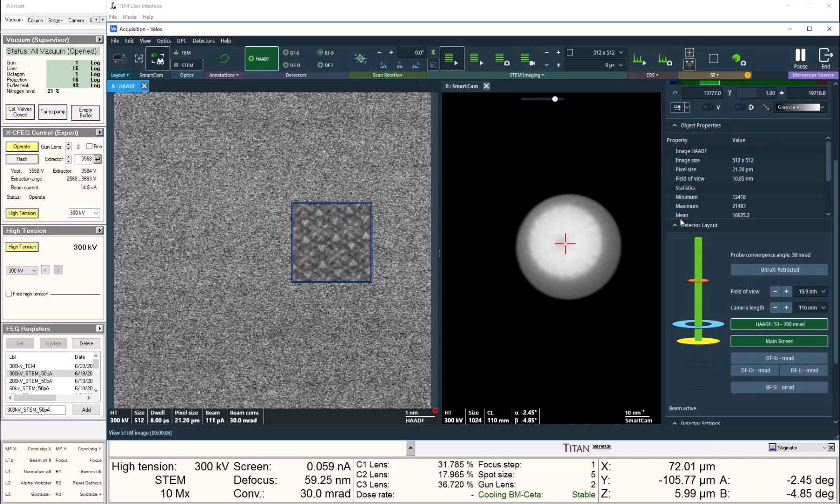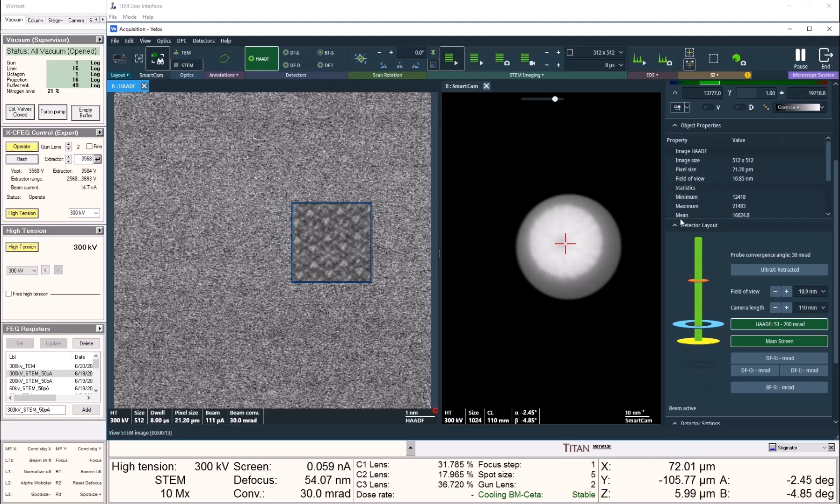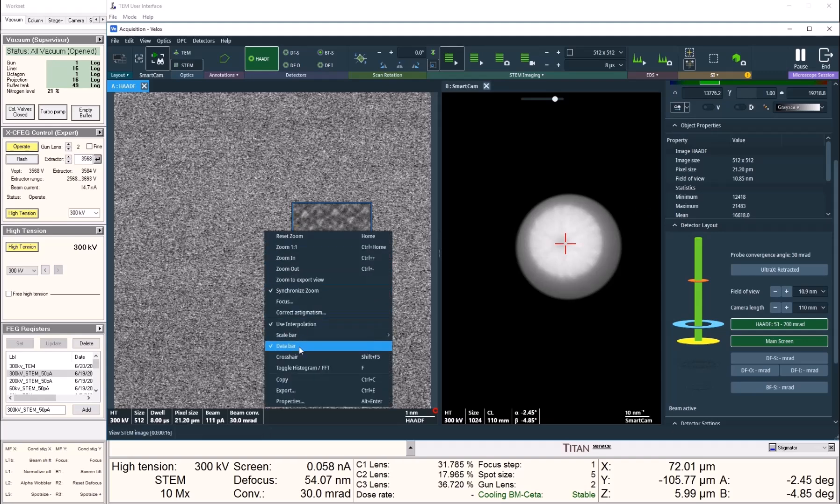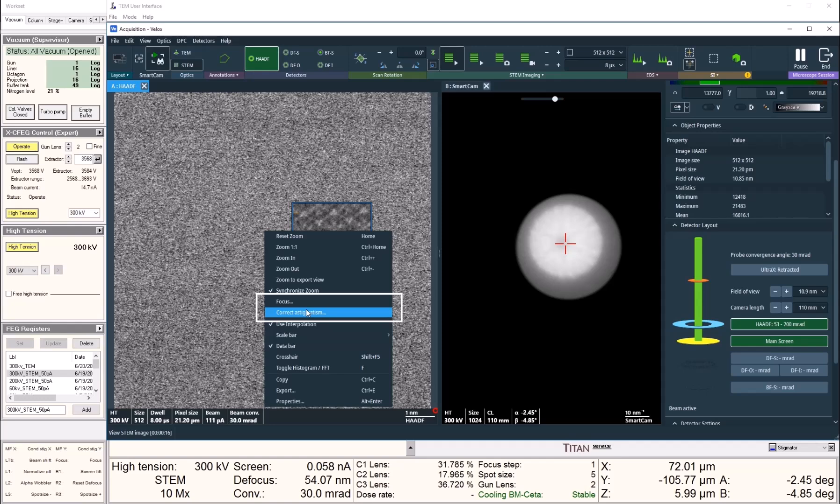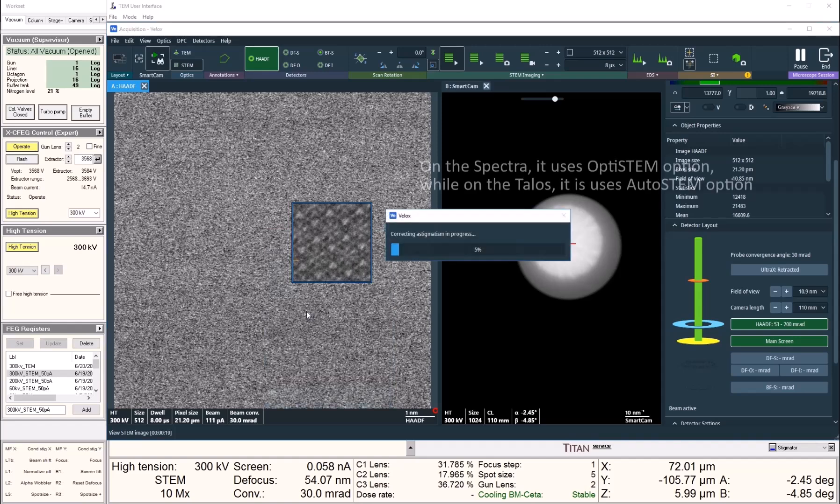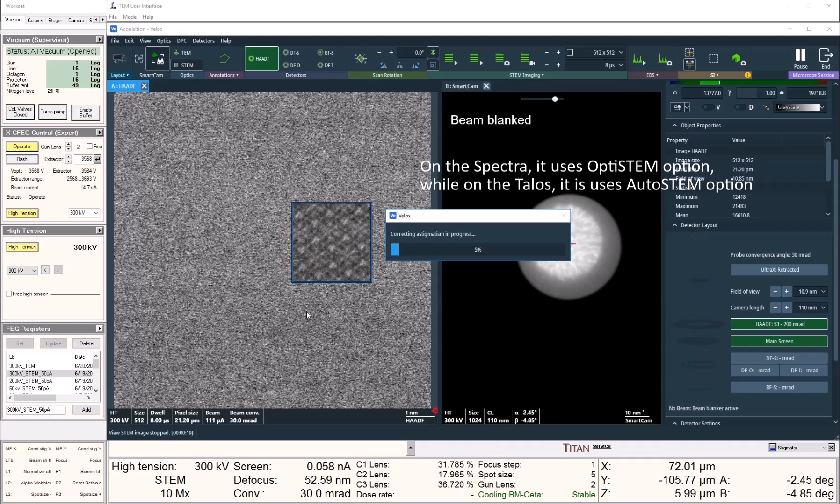As I wobble through focus, I can see clear signs of astigmatism. Now instead of me trying to manually tune the astigmatism, I can right-click on the image and find the two buttons for the OptiStamp function: focus and correct astigmatism. Now I can click the button for correcting astigmatism, and VLOG software will execute this function.